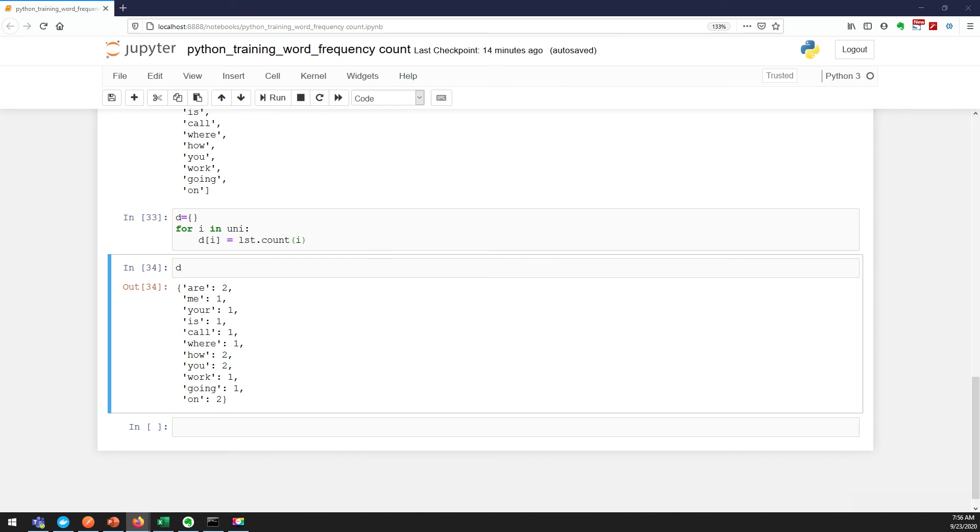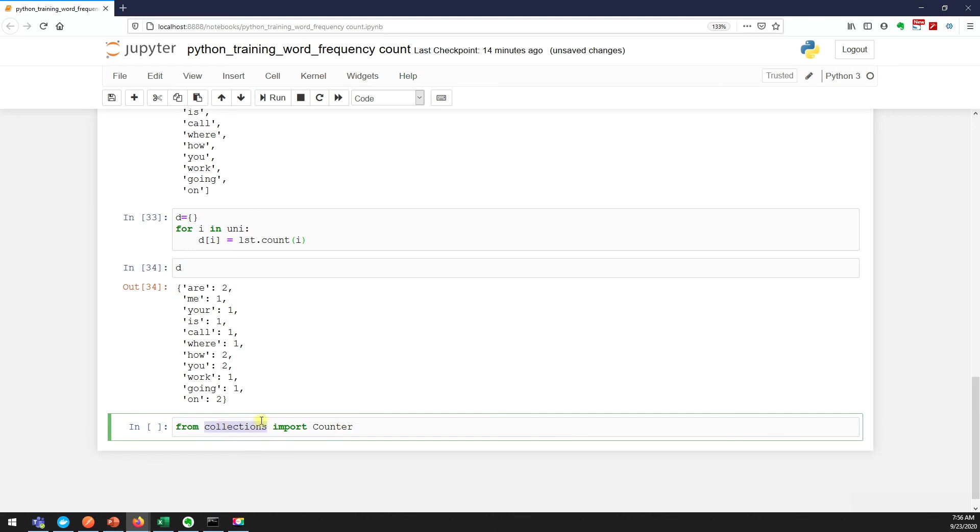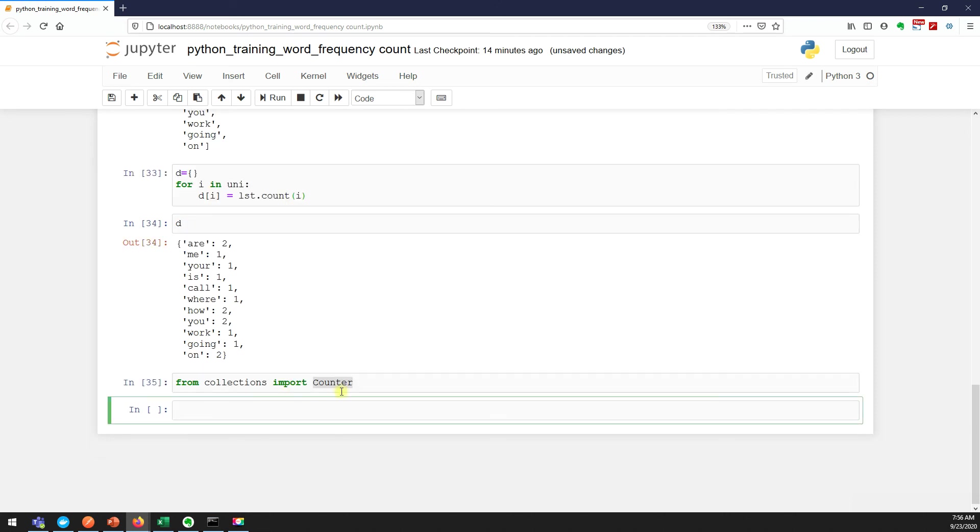There is very simple and easy way which we can do with one of the method called counter. We have a concept called collection frameworks in Python. I'll again make a separate video for that, but for this demo we have a package called collections which comes by default with Python installation. Inside that we have counter.